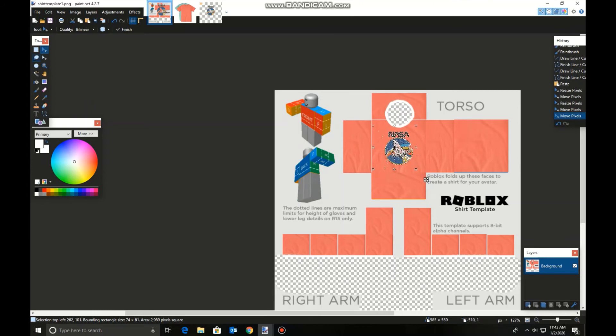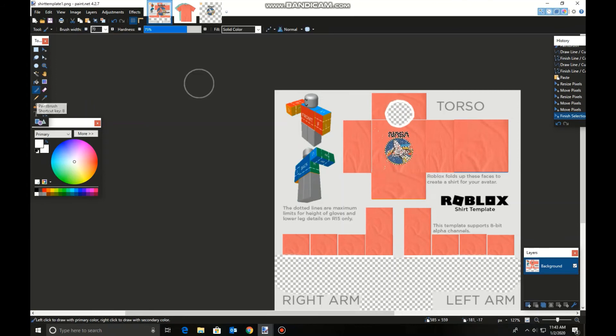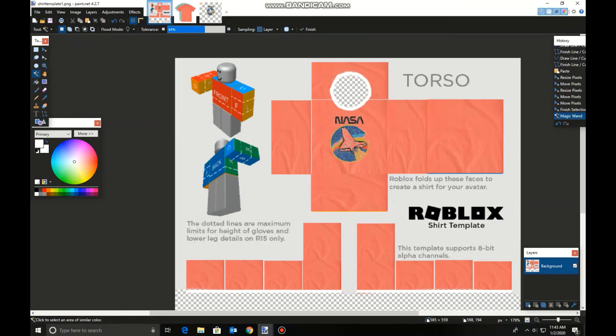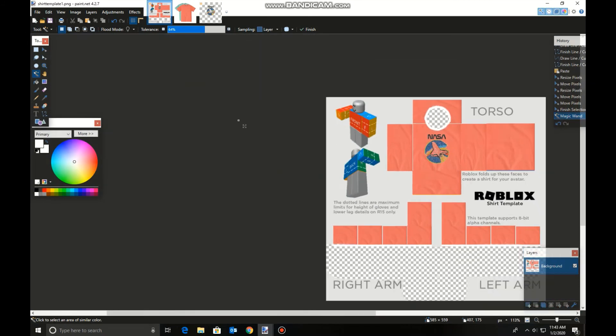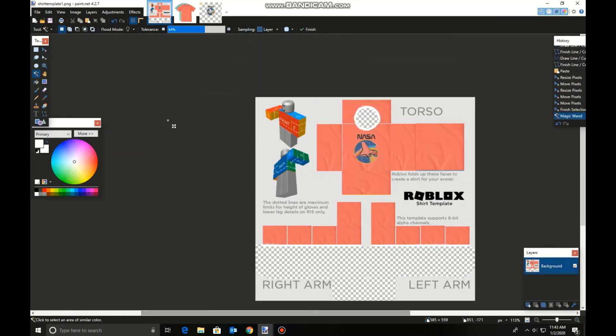Mine's a little bit weird looking because of the noise and all that. If you had a higher quality one, it'd be a lot easier. Higher quality photo editor would be easier to do. But yeah, now you have your shirt.